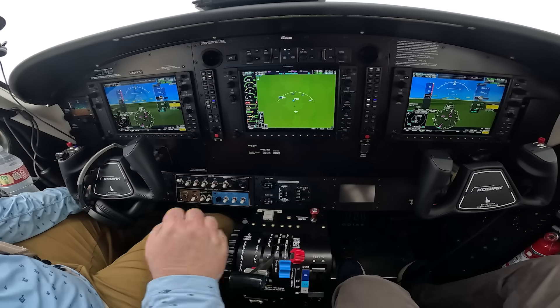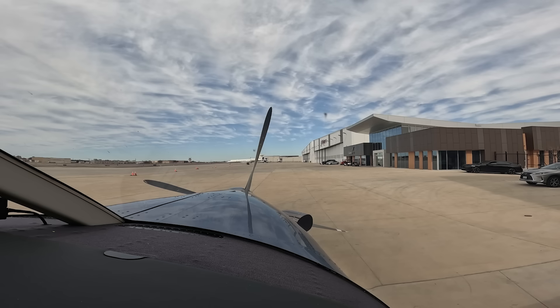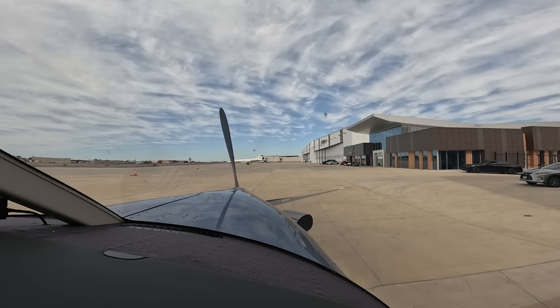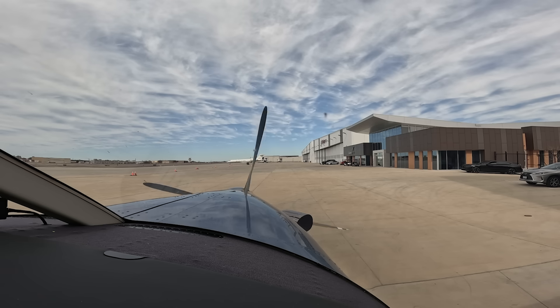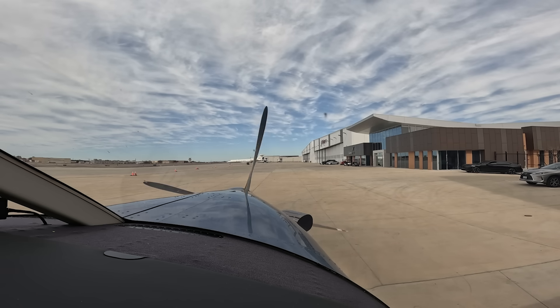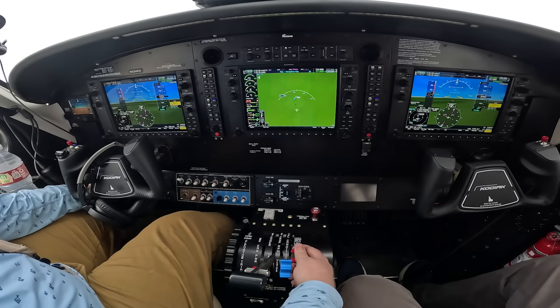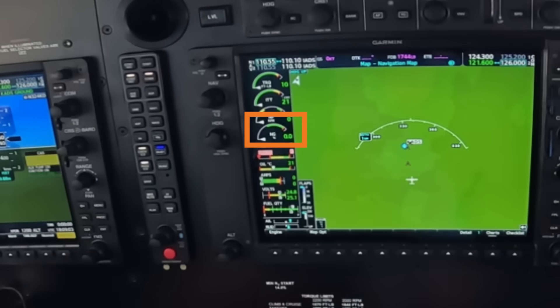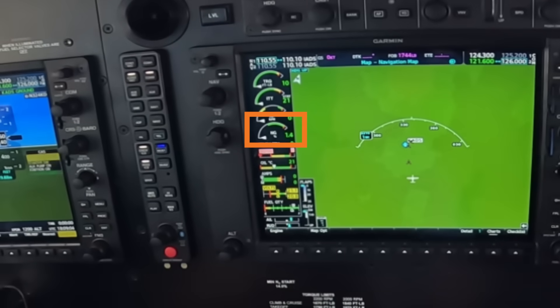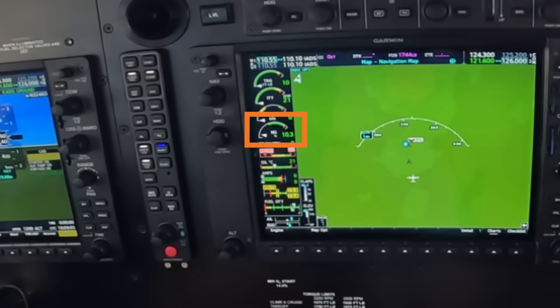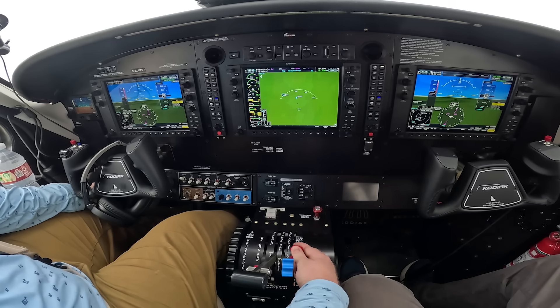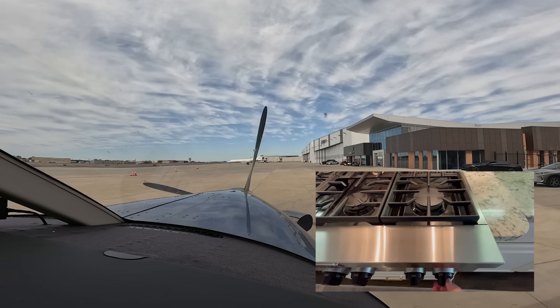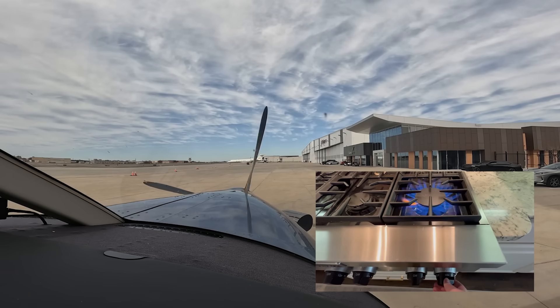Back to the startup sequence. When we engage the starter and the engine starts spinning, we haven't actually introduced any fuel yet because we want the engine to start getting airflow, so that once we do introduce and ignite fuel, it won't overheat. So we look to percent NG to make sure it's starting to rise. In the Kodiak, you have to wait until you've reached at least 14% NG before you introduce fuel. The igniters are already on, so going back to the stove example, it should light once you add fuel.